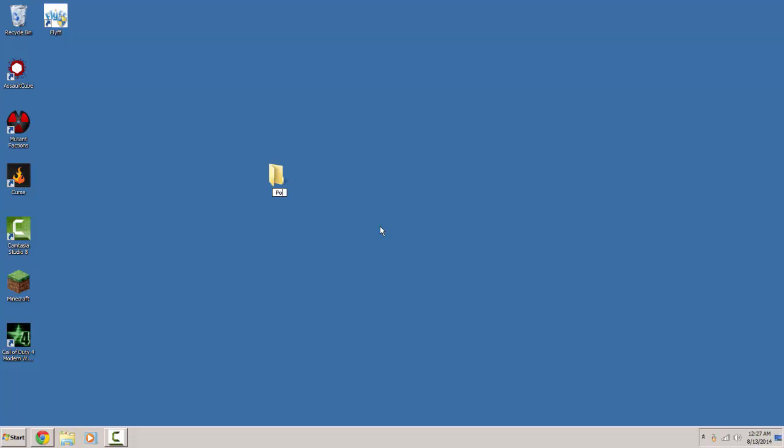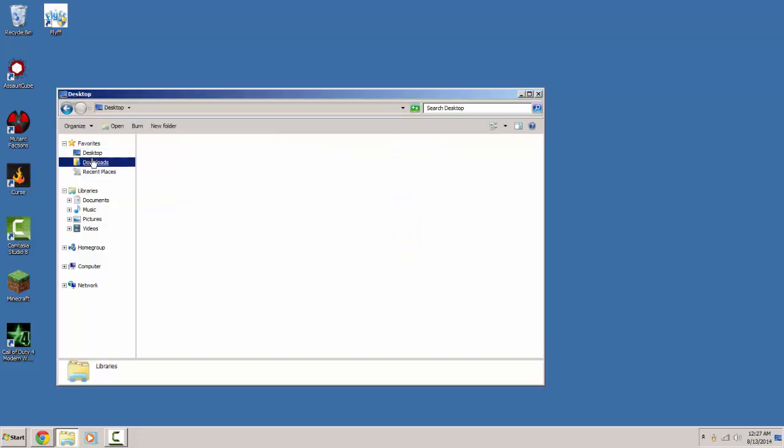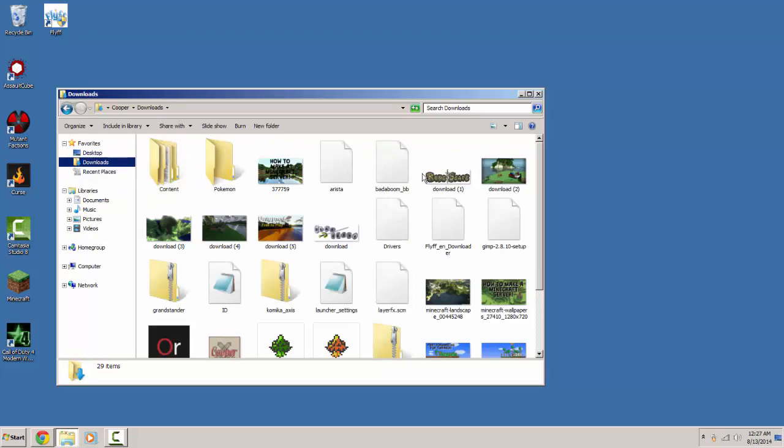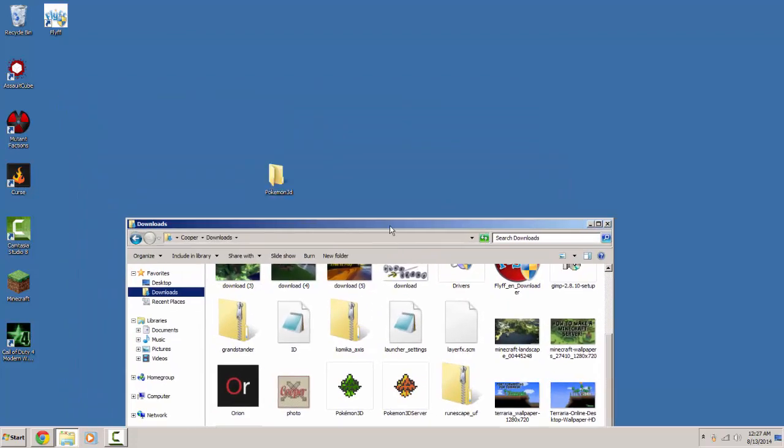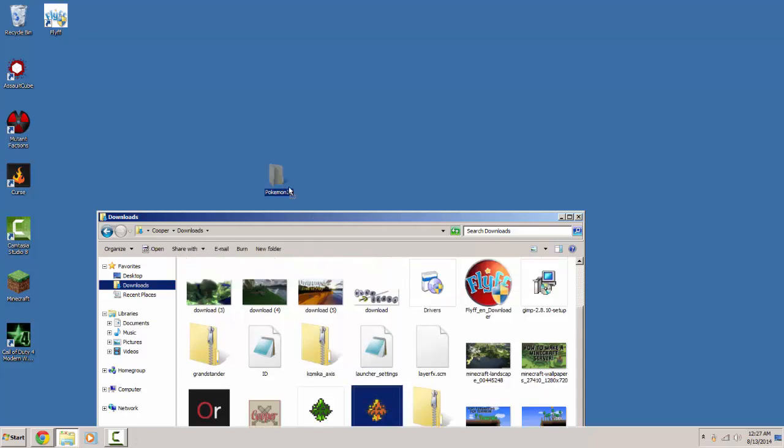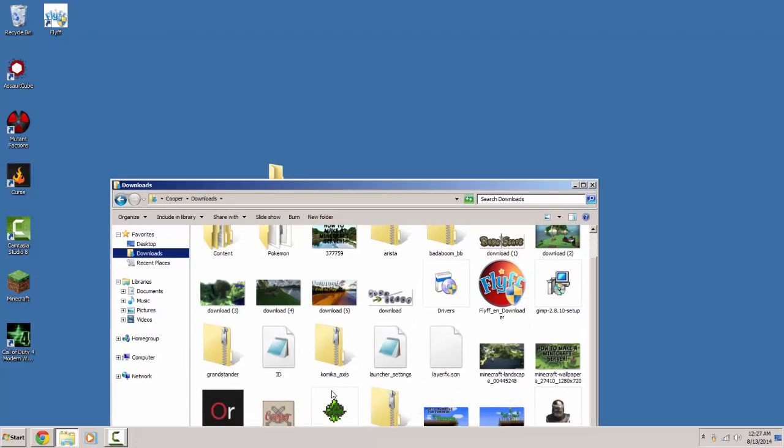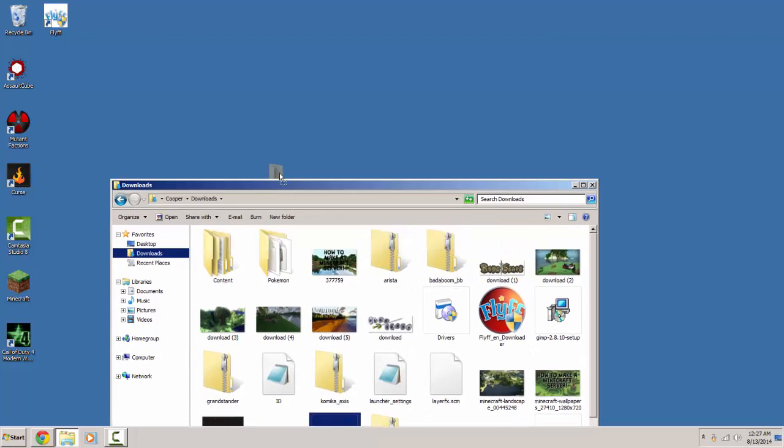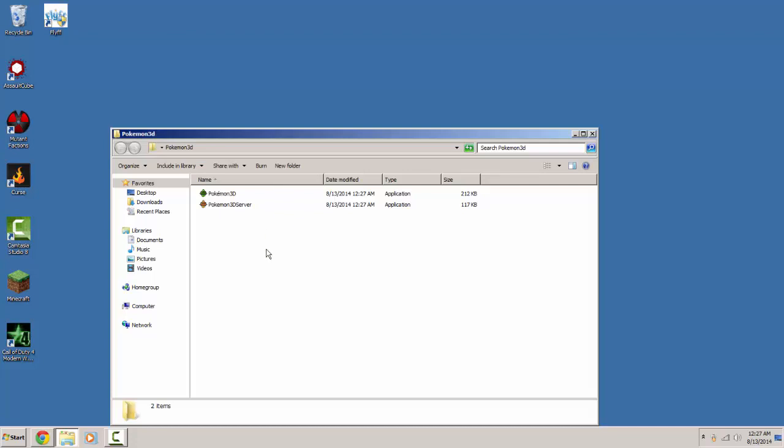Type in Pokemon 3D and that is a folder that you want to put your stuff in. So you want to go to your downloads and go ahead and drag this in here and the other one.